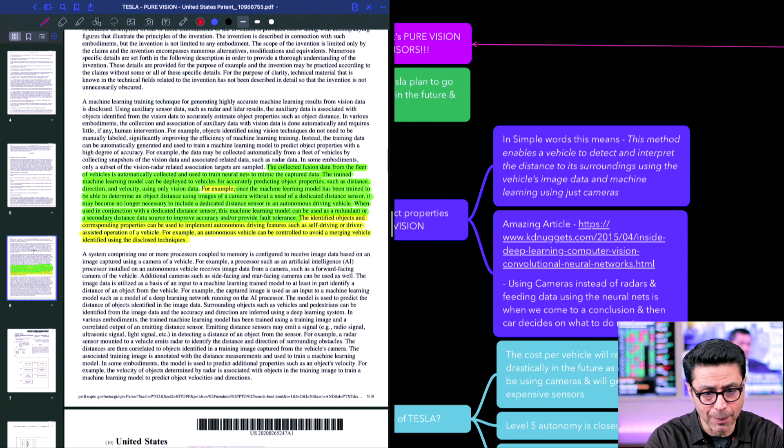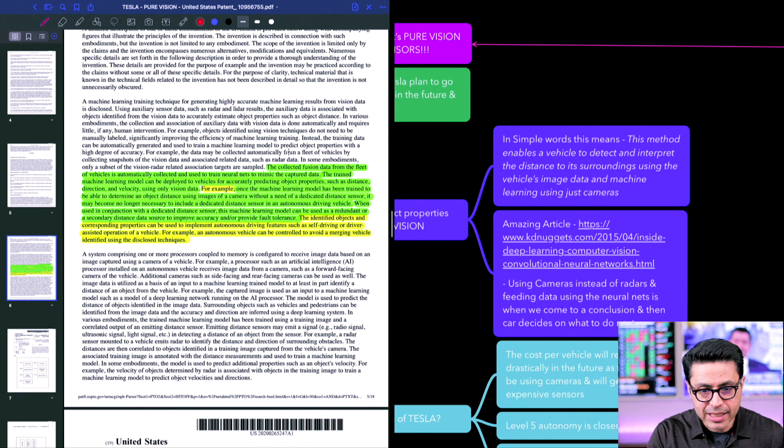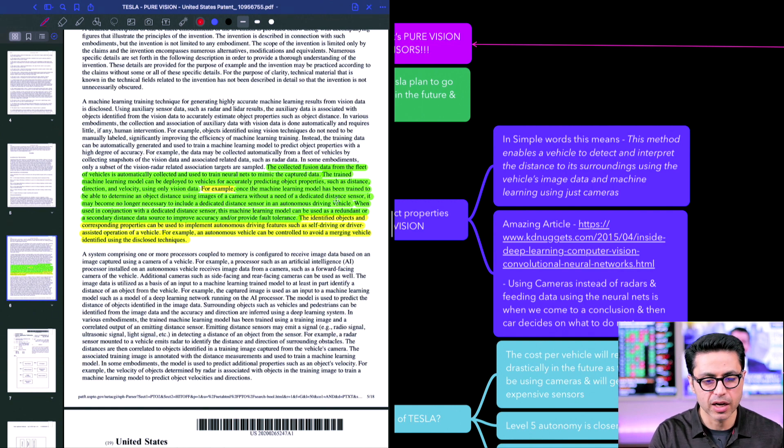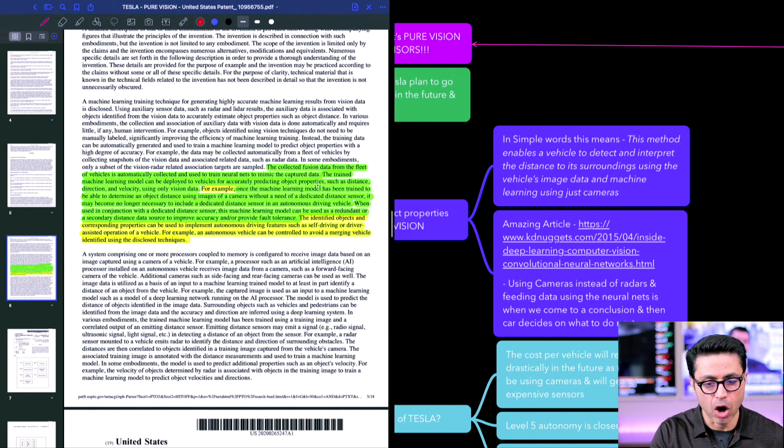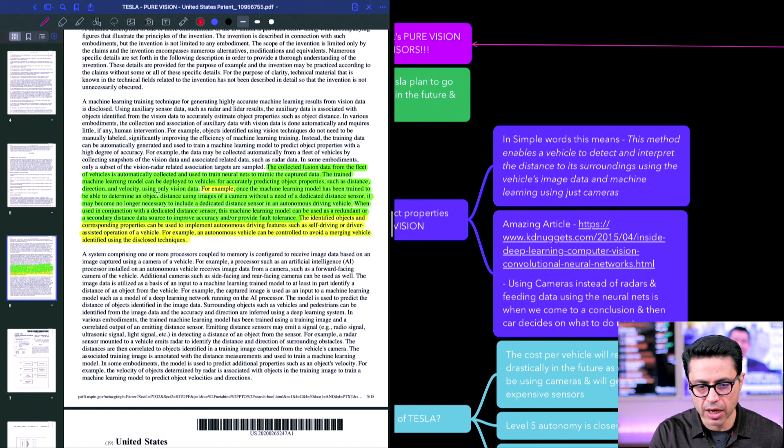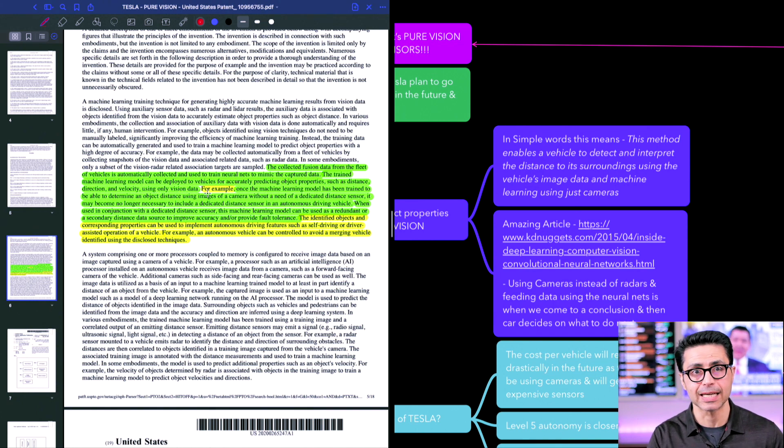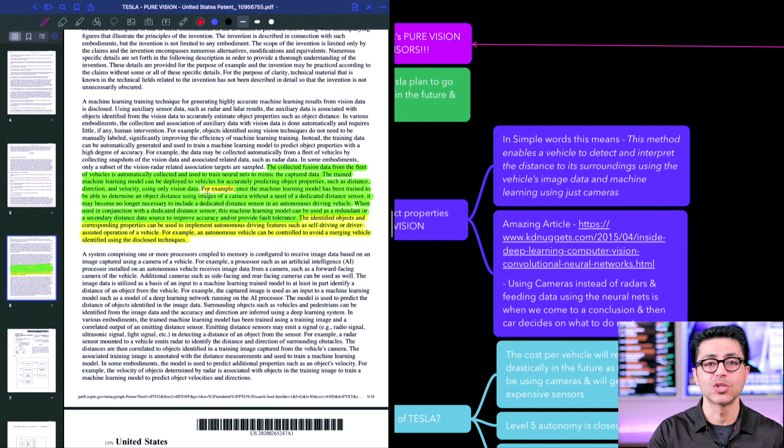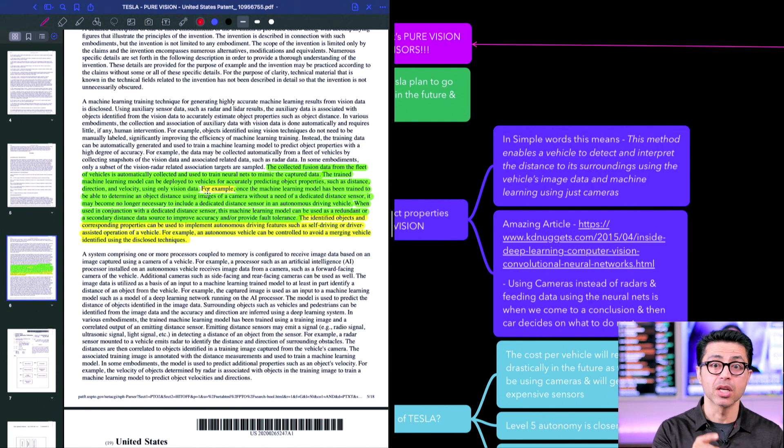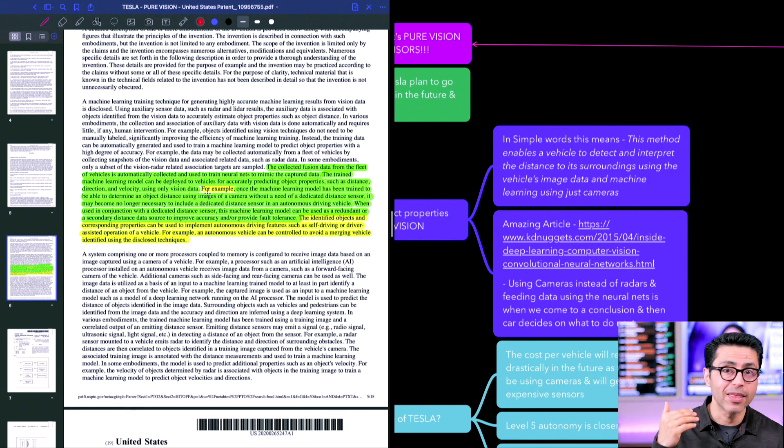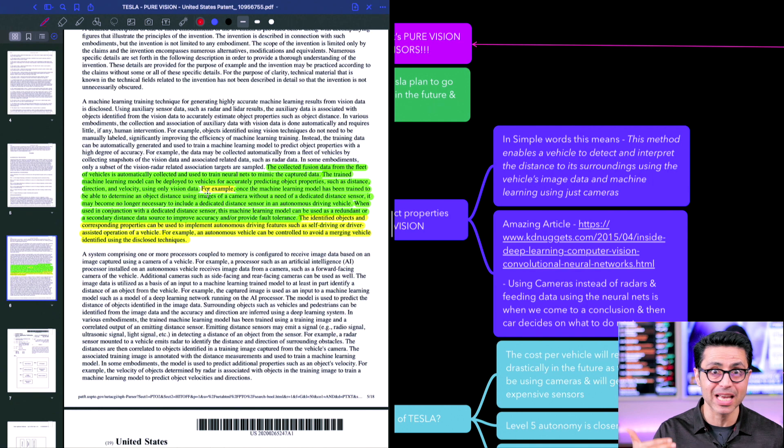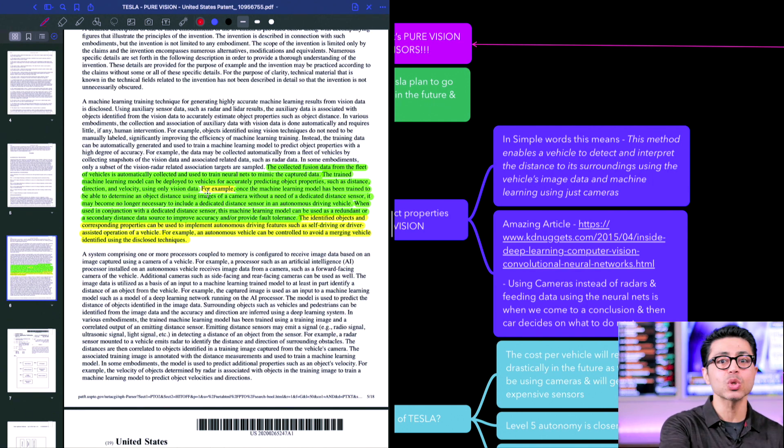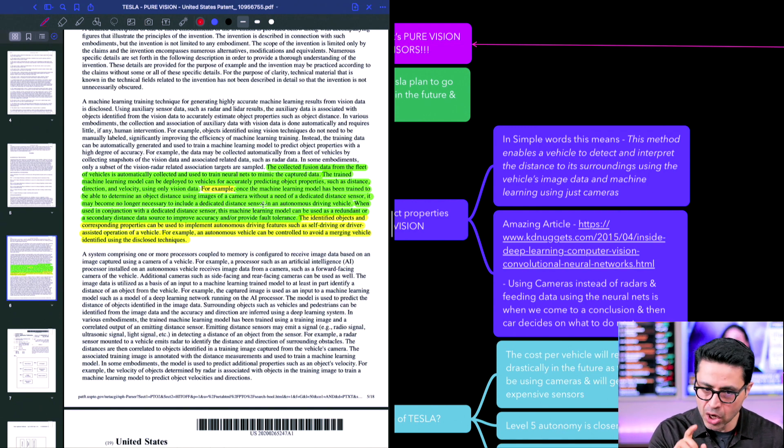So in the patent it basically talks about the collected fusion data from the fleet of vehicles is automatically collected and used to train neural nets to mimic the captured data. The trained machine learning model can be deployed to vehicles for accurately predicting object properties such as distance, direction and velocity using only vision data. This is huge. This is where they talk about using just cameras and no sensors. This is massive and remember this was one year ago. So they had one year to basically train their networks and make it even better. So imagine what's possible today at Tesla. This was one year back. This is one year old data that we are reading here.